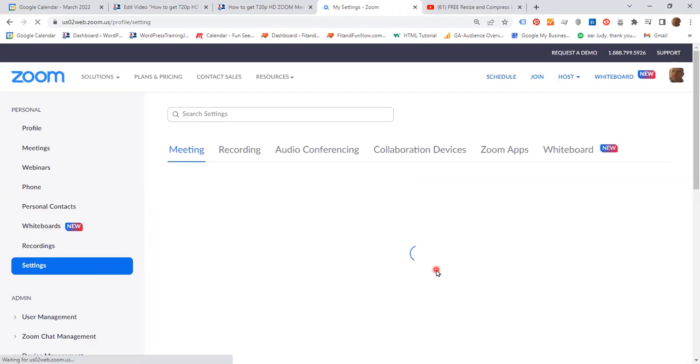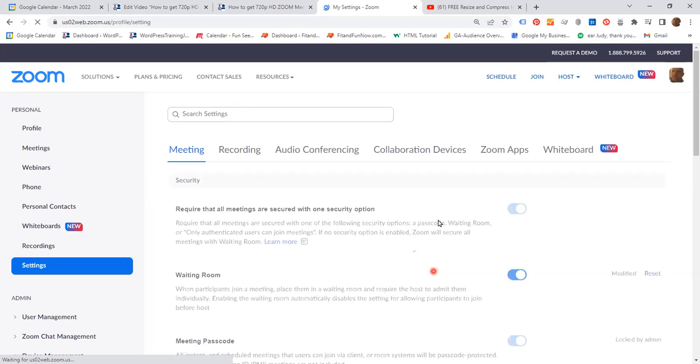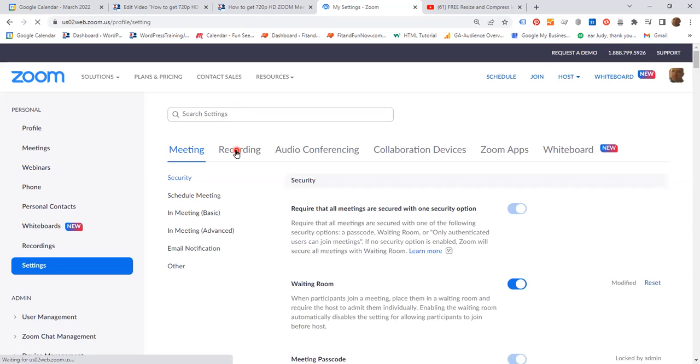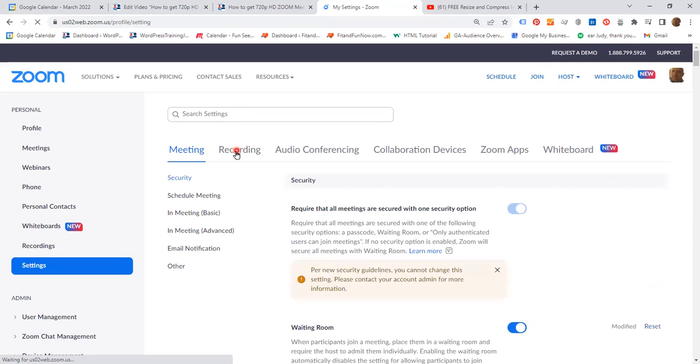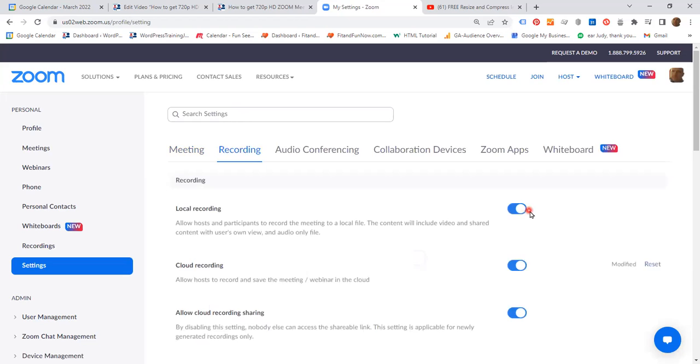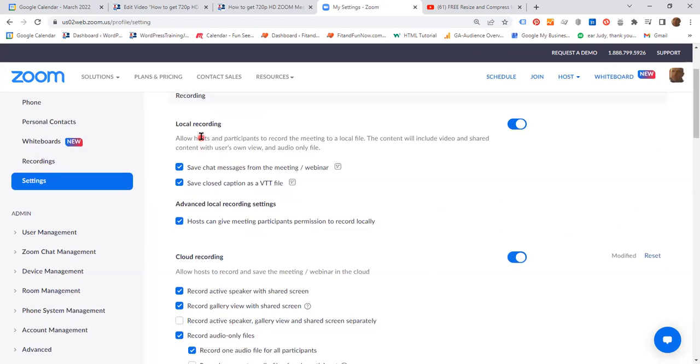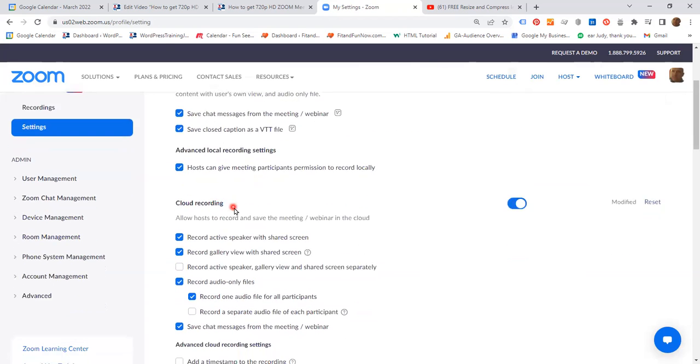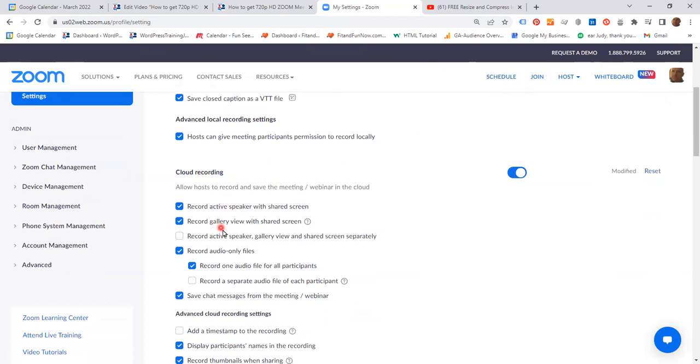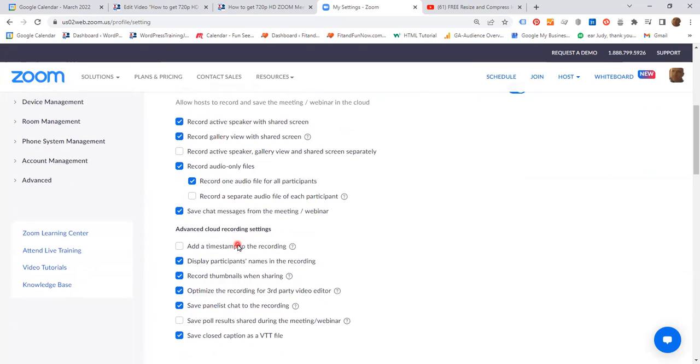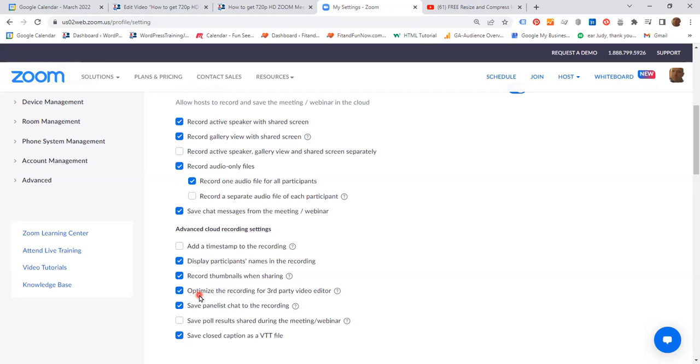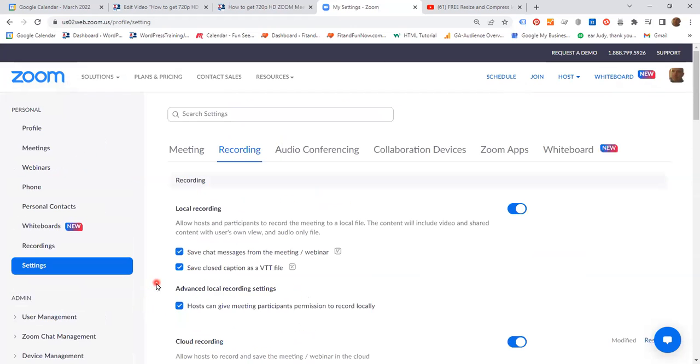And when the page opens, click recording. You'll be able to see that local recording gives you three options and cloud recording gives you lots of options. So what you have to do is optimize the recordings for third-party video editor. Make sure that this box is checked. Once you have done that, click the meeting tab.